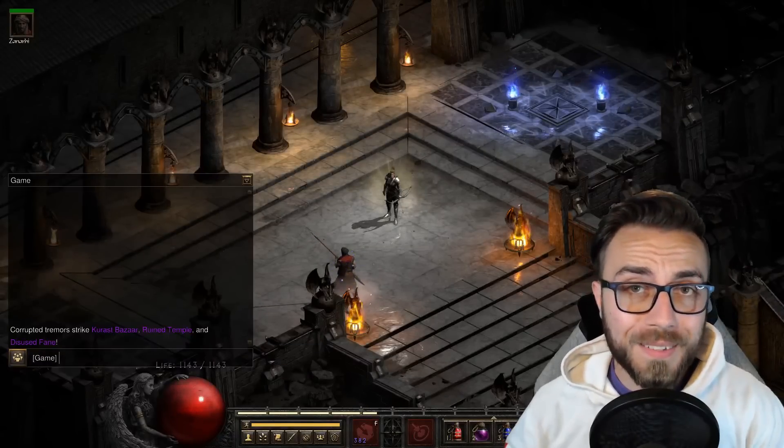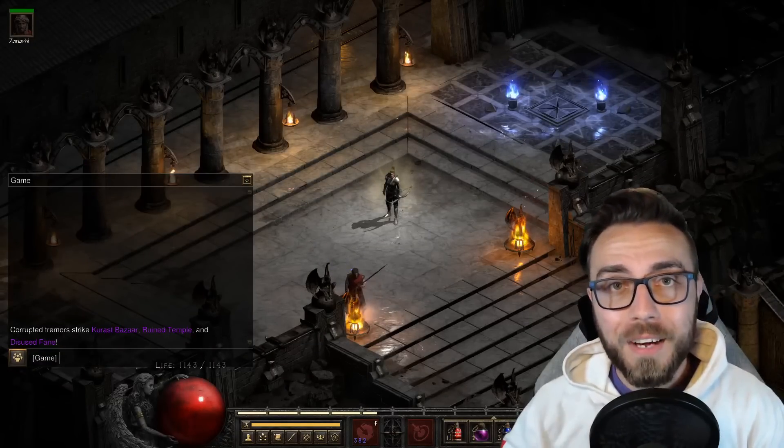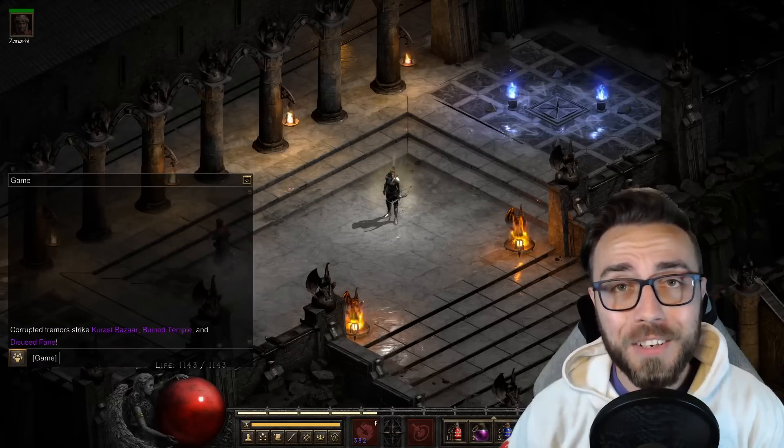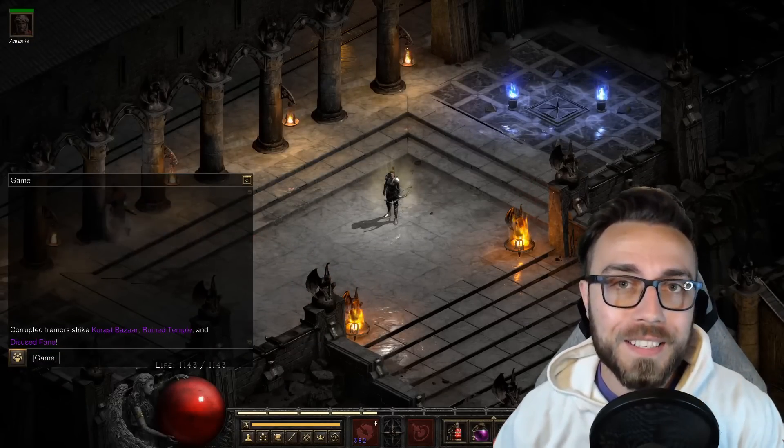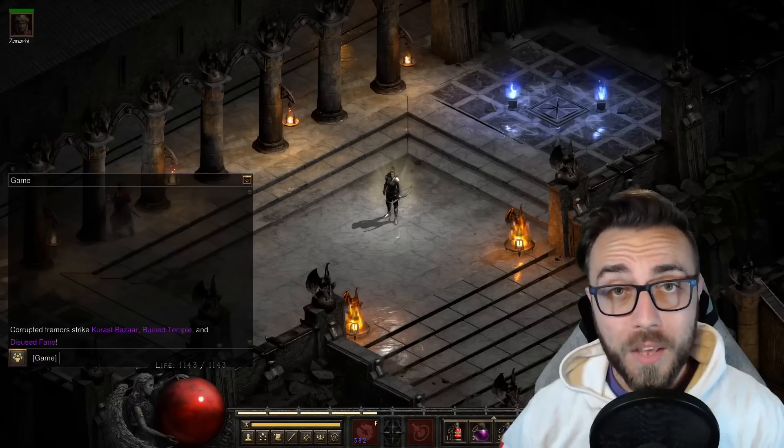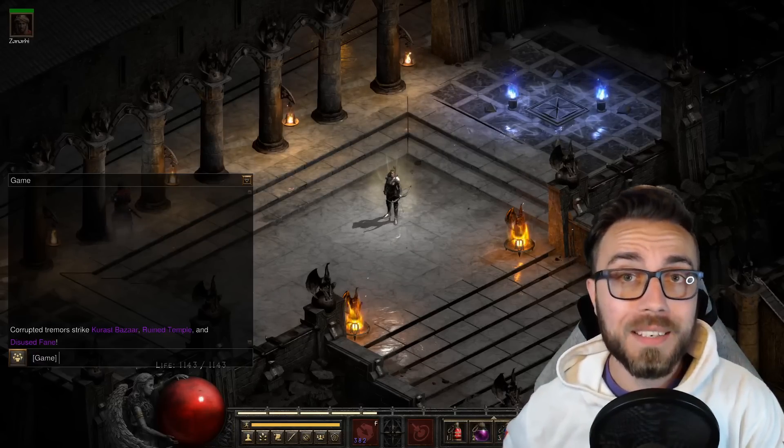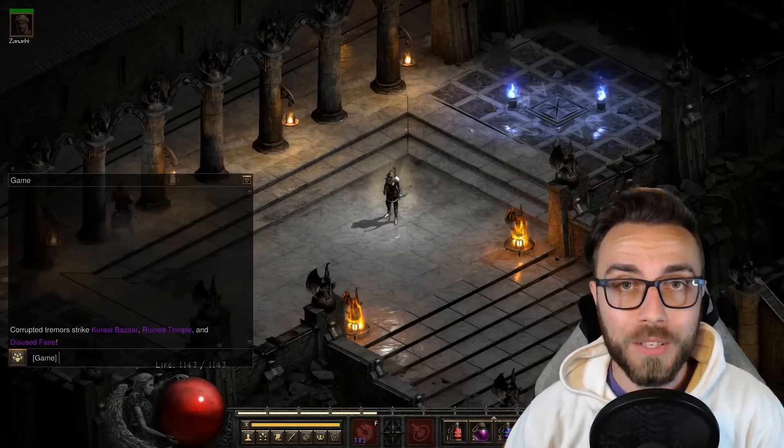Now that patch 2.5 is live on ladder and non-ladder, we're finally getting our hands on Terror Zones, the new mechanic that's being brought into Diablo 2 Resurrected.